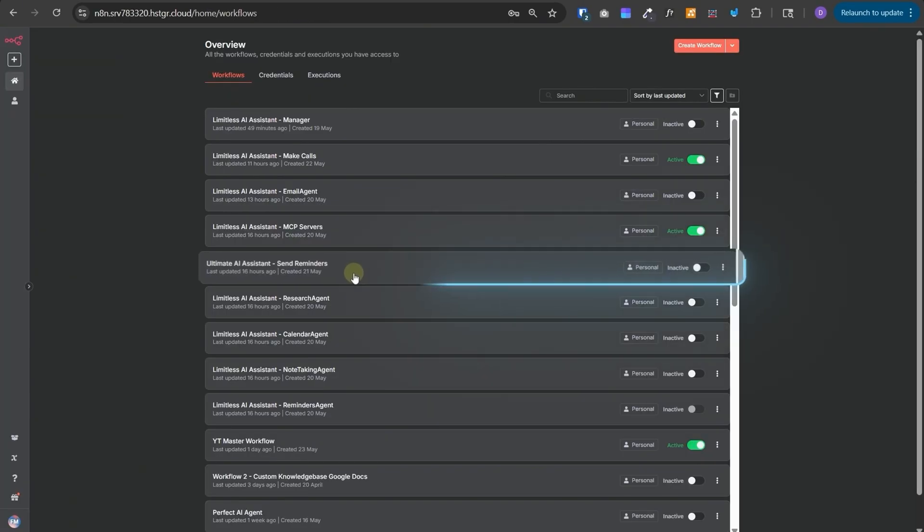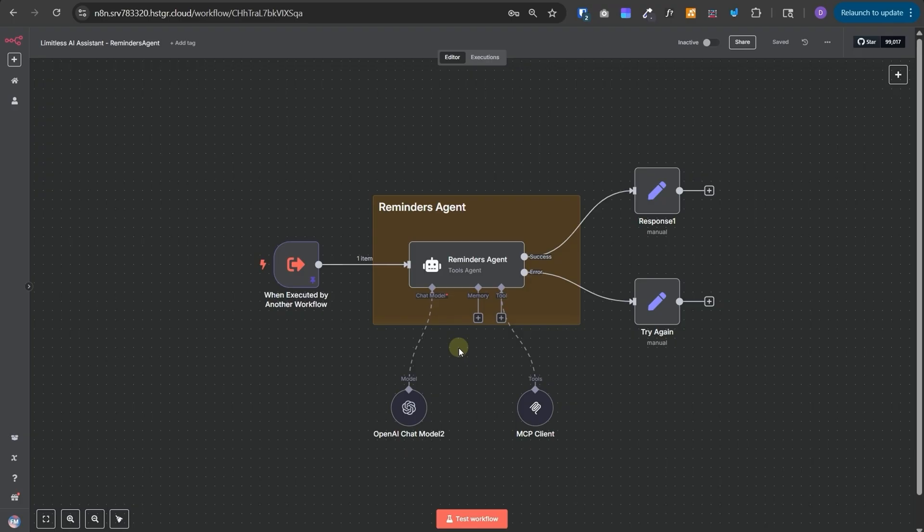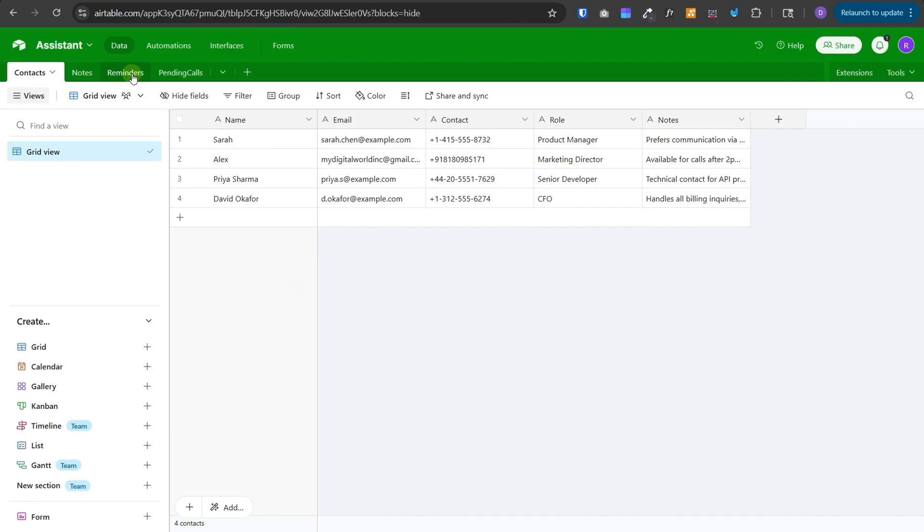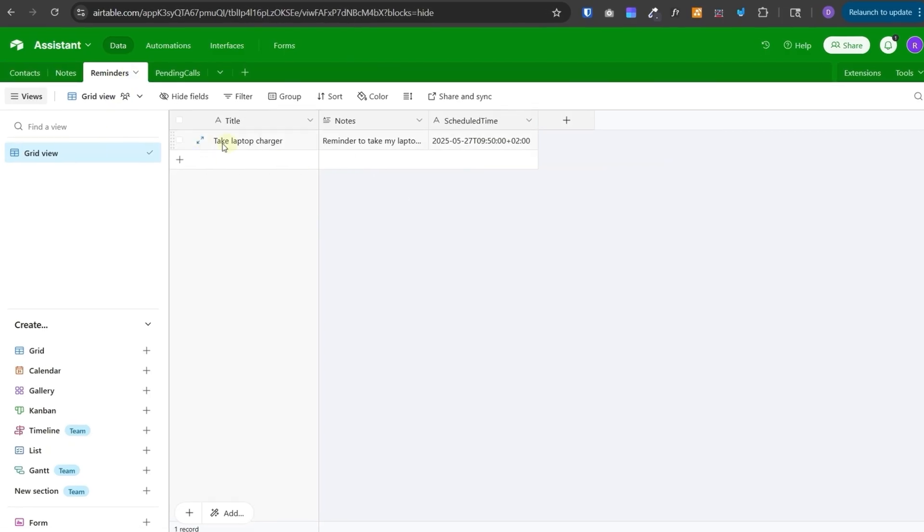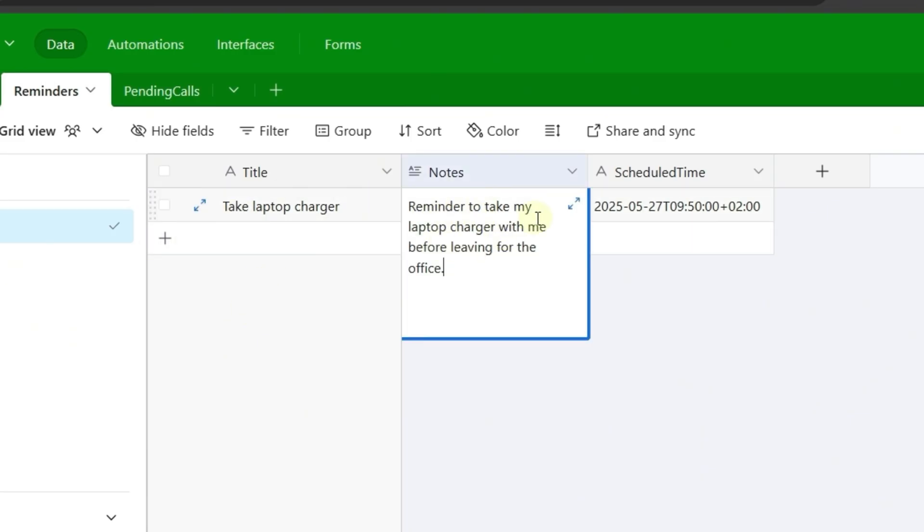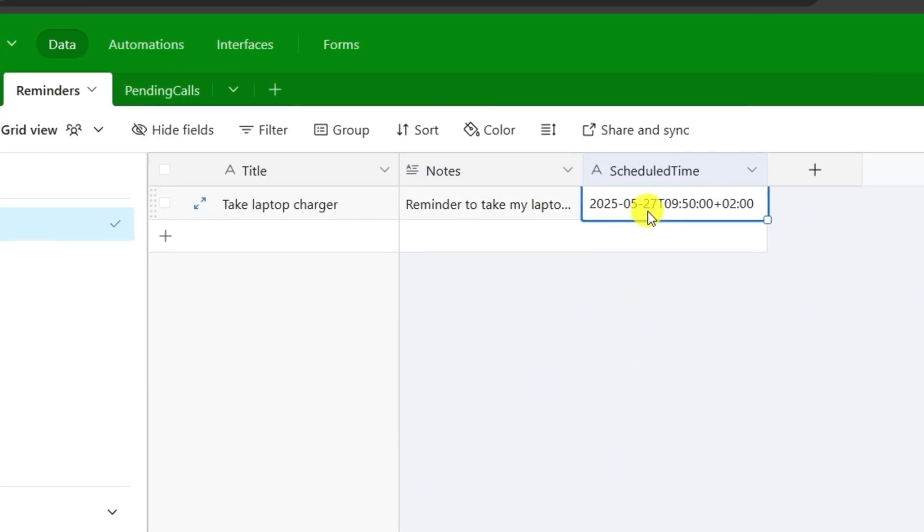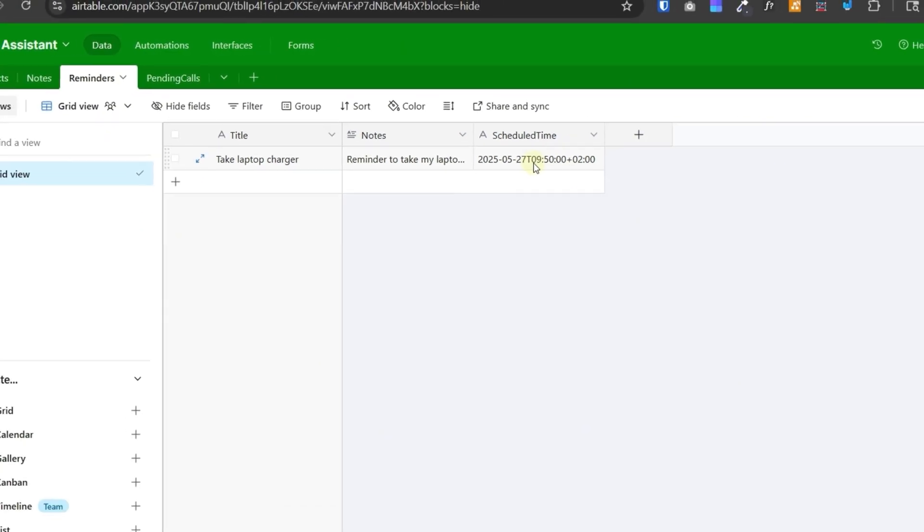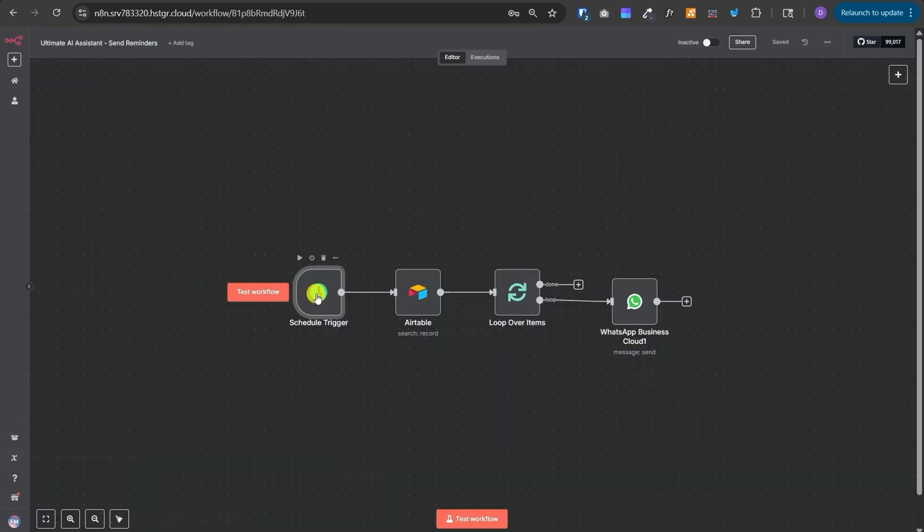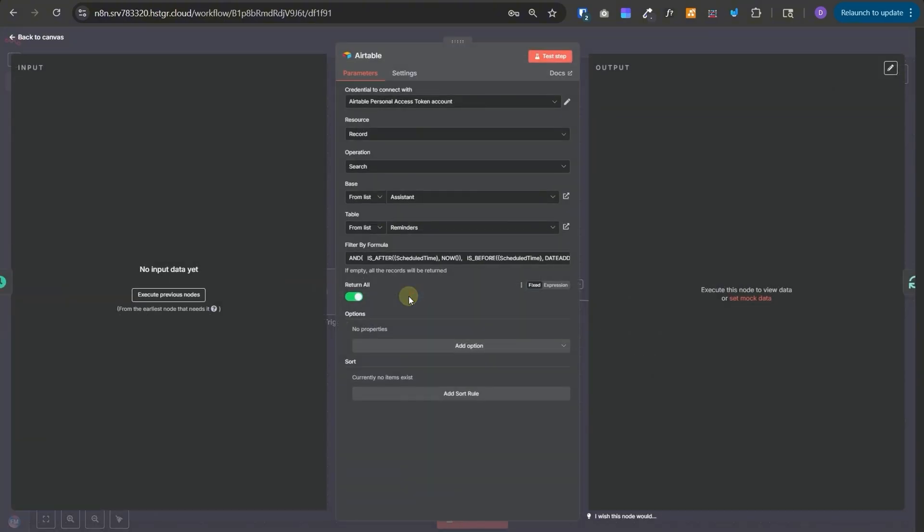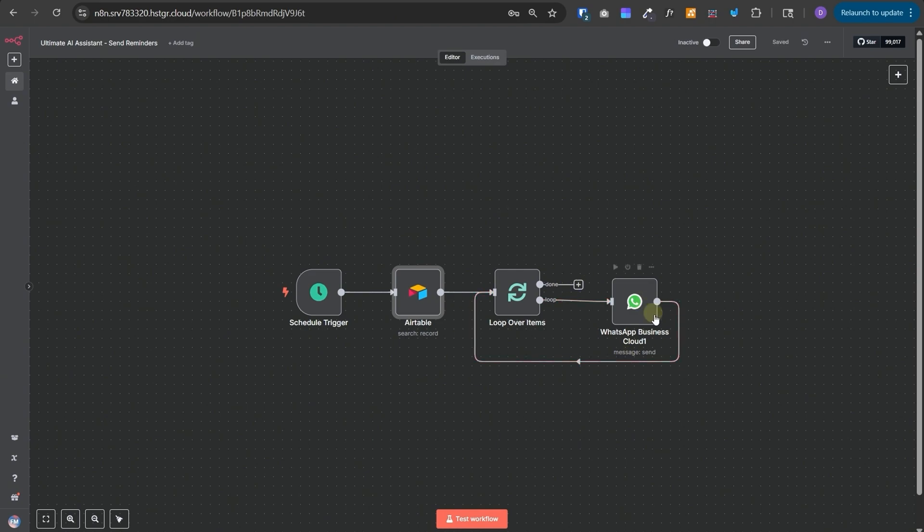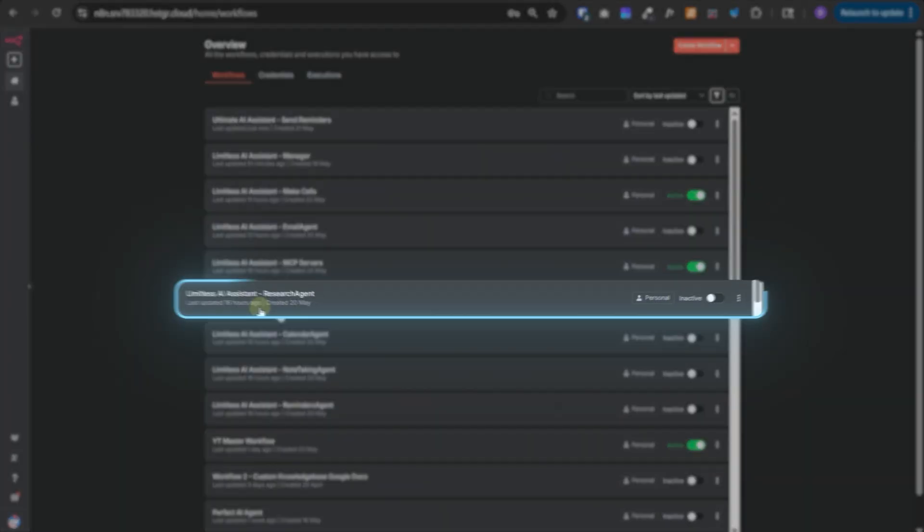Next, let's talk about the Send Reminders workflow. Now, the way Reminders functionality works is that when user asks to be reminded about something, this agent will create a reminder and save it in the Reminders table. For example, this was one of the reminders that we created in our demo. Take laptop charger. This is a reminder to take my laptop charger with me before leaving for office. And this is the scheduled time. It will be triggered at 9:50. Now, once this is created, we have another workflow which is Send Reminders and it is scheduled to run every 5 minutes. And from the Airtable, it will fetch all the reminders which are due in the next 15 minutes. And then it will loop over all of those items and then send the reminder on WhatsApp. You can send it on the Telegram as well. And then it will move on to the next one and then it will process all the elements like that.